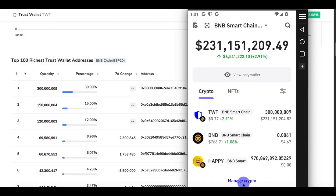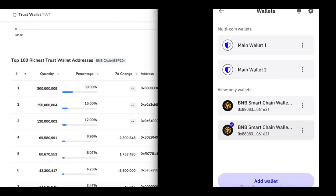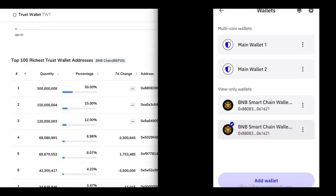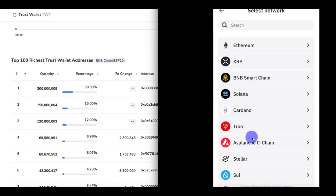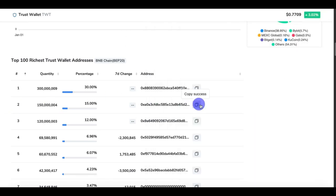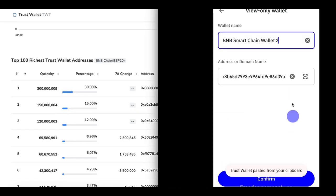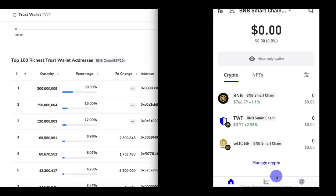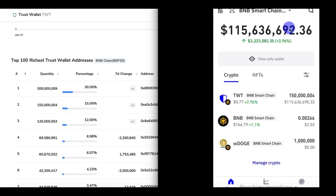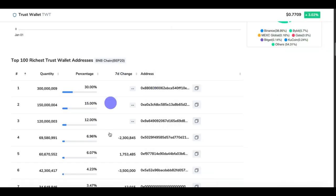Let's add another BNB wallet. Click on Add Wallet, Add Existing Wallet, View Only Wallet, BNB. Then let's copy the second one that has $150 million. Click on Confirm and refresh it. You can see we have $150 million USD in BNB.